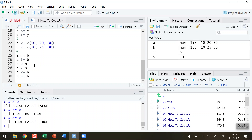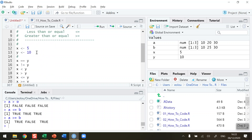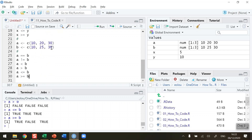In that way we're able to compare both single-valued vectors like x and y, and also vectors which contain more than one value. This will become useful when you're moving on to things like iterative statements and more complicated coding in R. That's how you compare vectors in R. I hope you found this video useful — thank you for your attention.